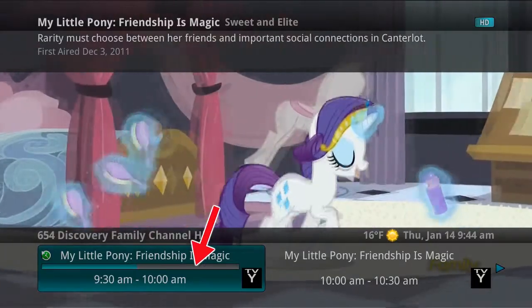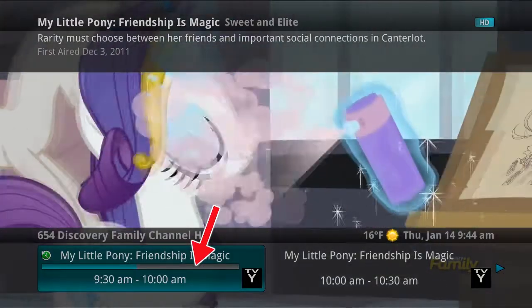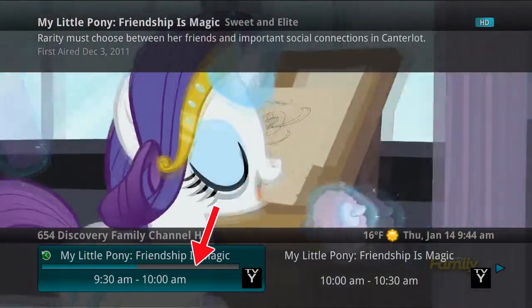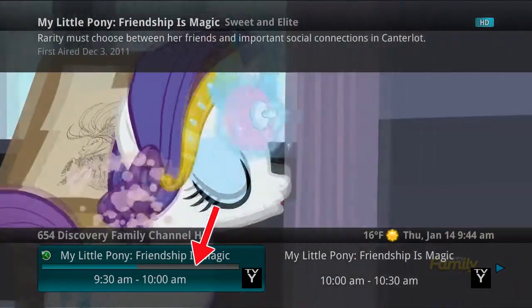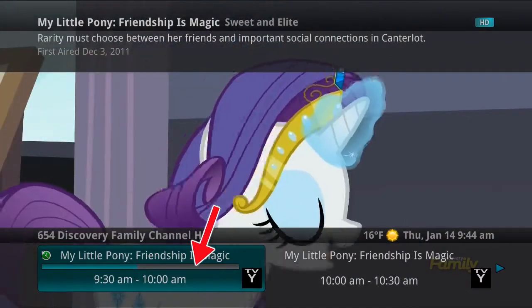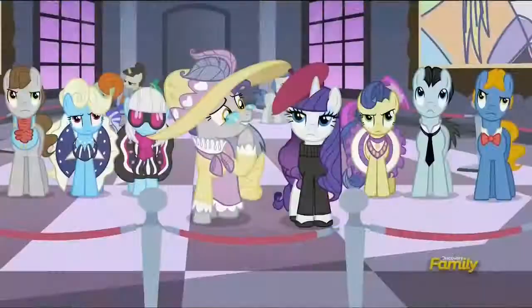At the bottom of the screen, you see a progress bar showing how far along the program is, the time it is scheduled to begin and end, and what is showing next.